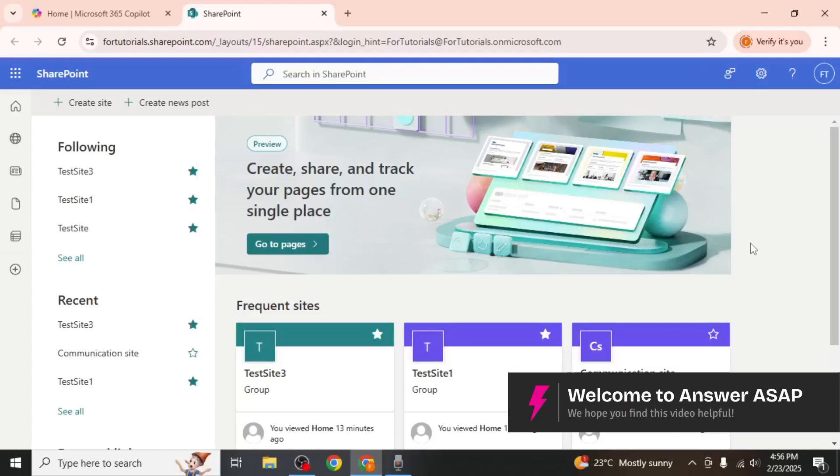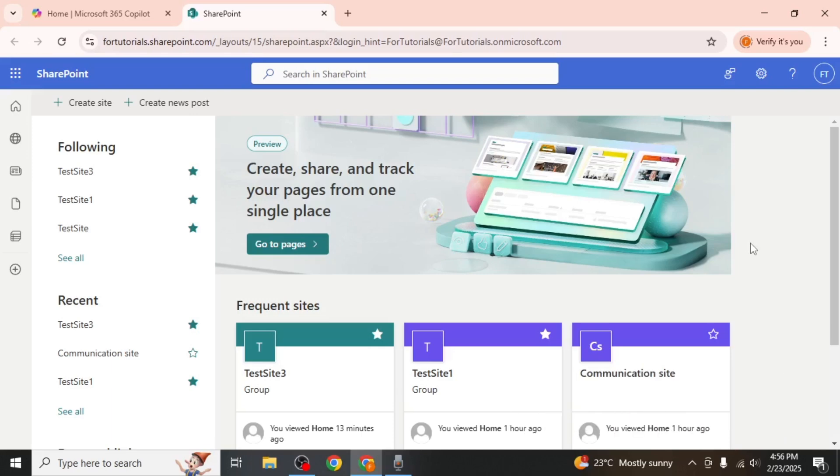In this video I will show you how to delete a SharePoint page. Begin by logging into your Microsoft 365 account and navigating to SharePoint.